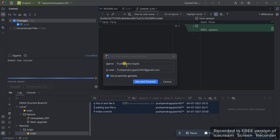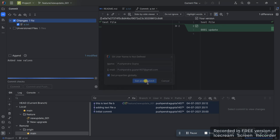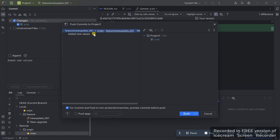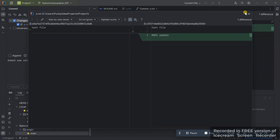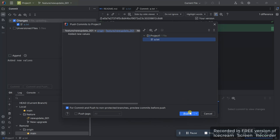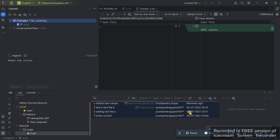Once you commit and push, it will ask if you really want to push this file. If you want to check the changes, double-click on the file and you will see the differences. Once you're done reviewing the changes, close it and click Push.